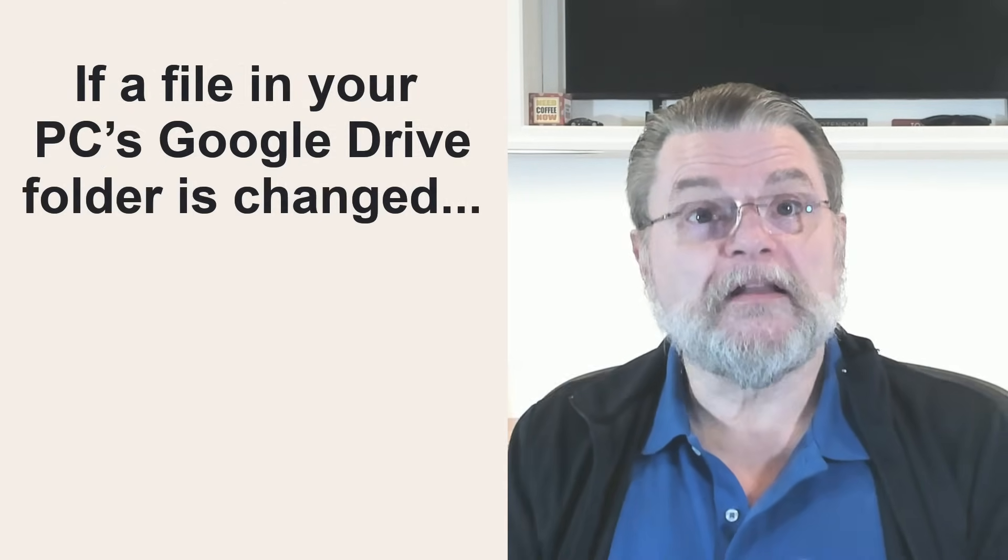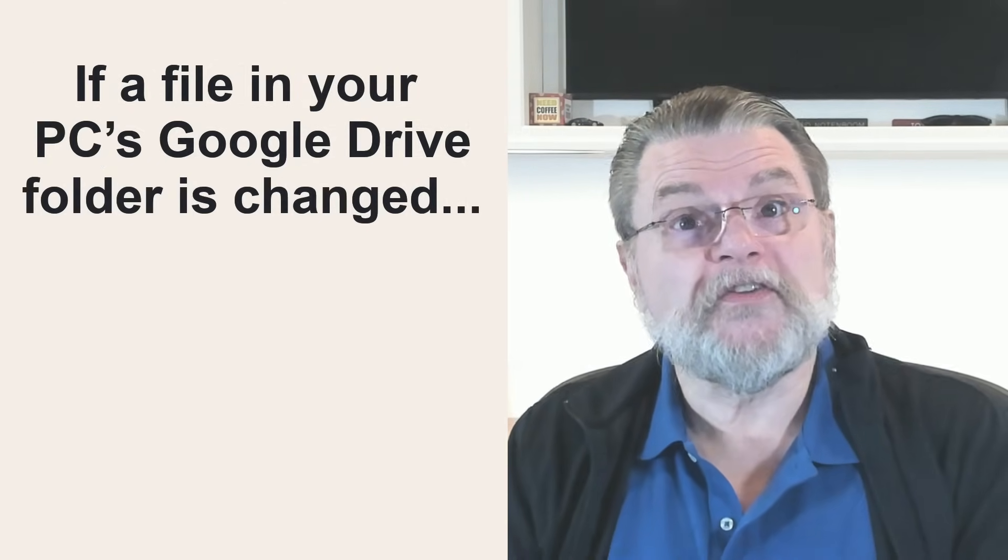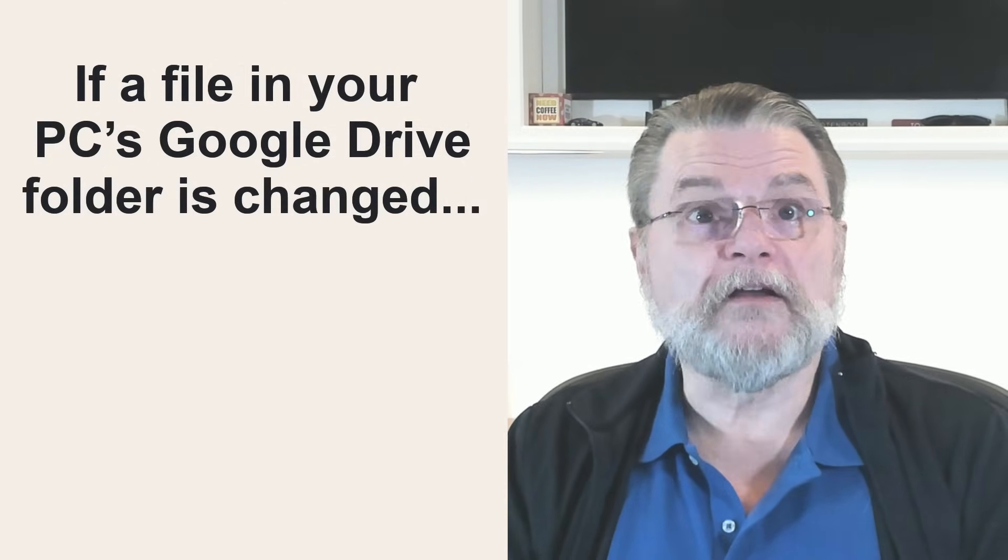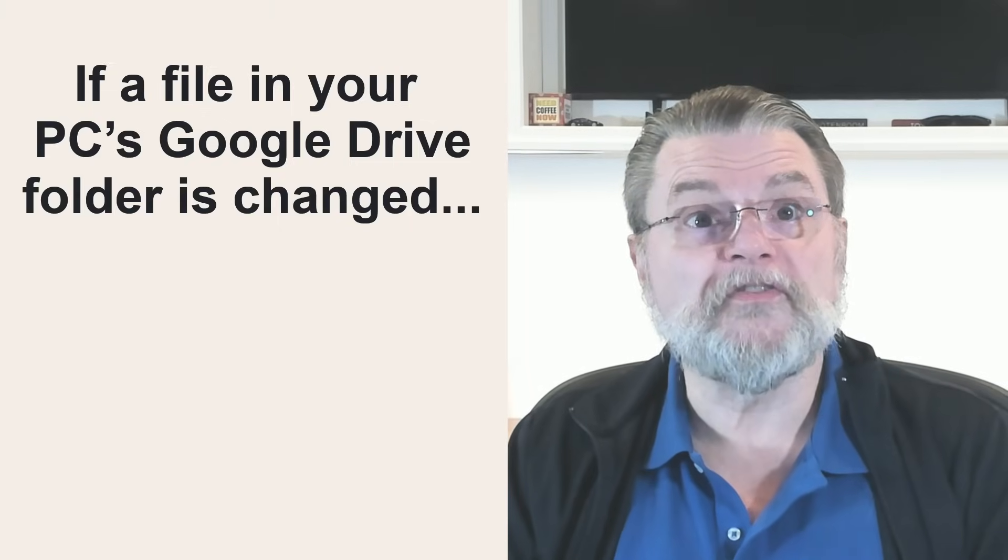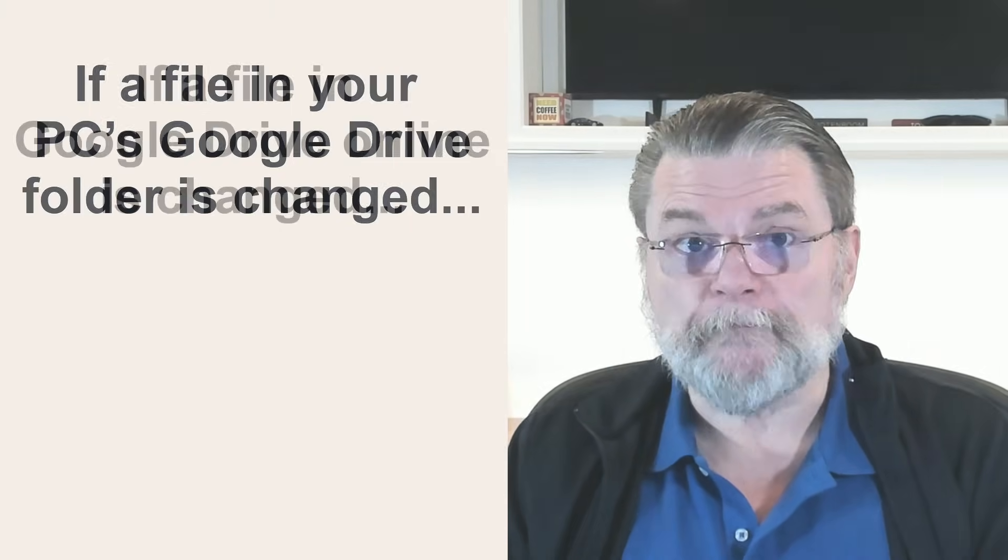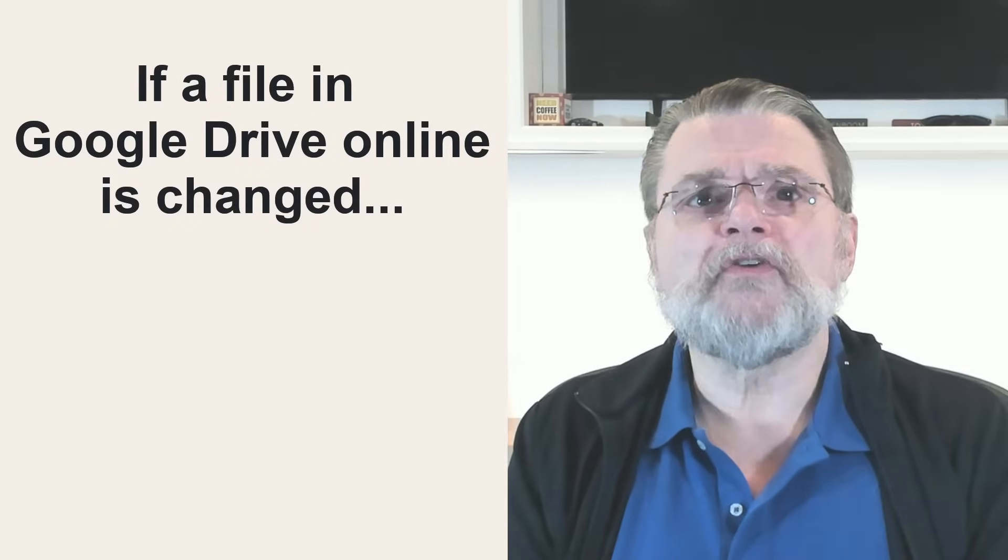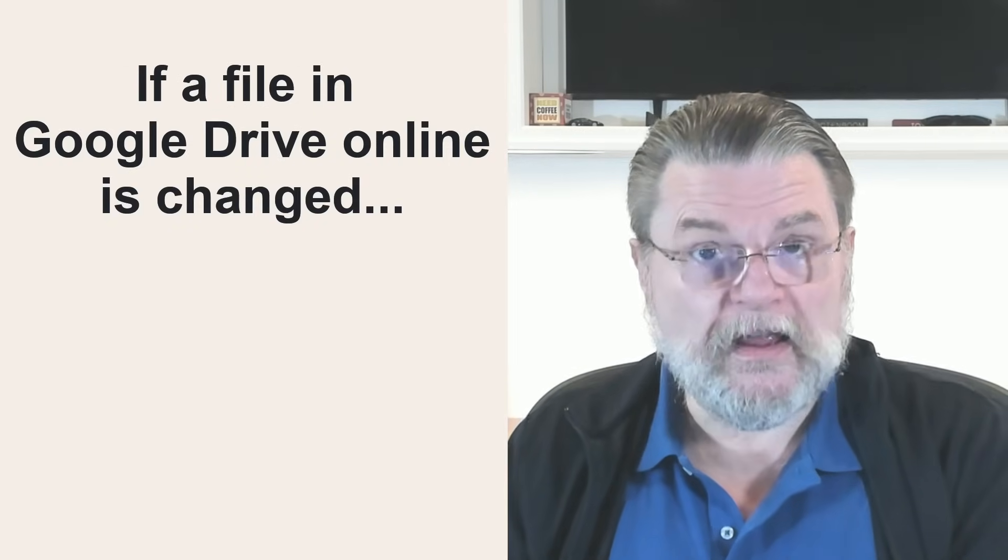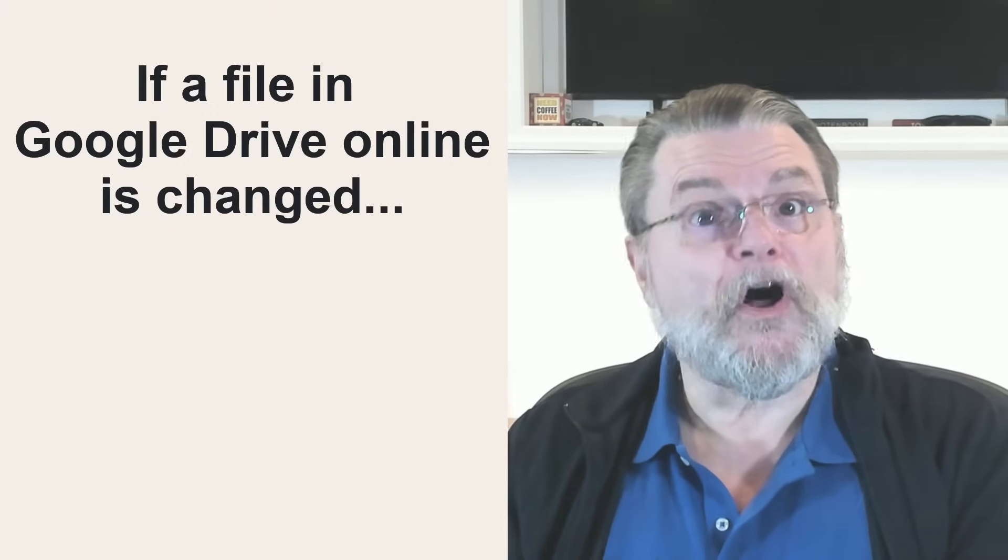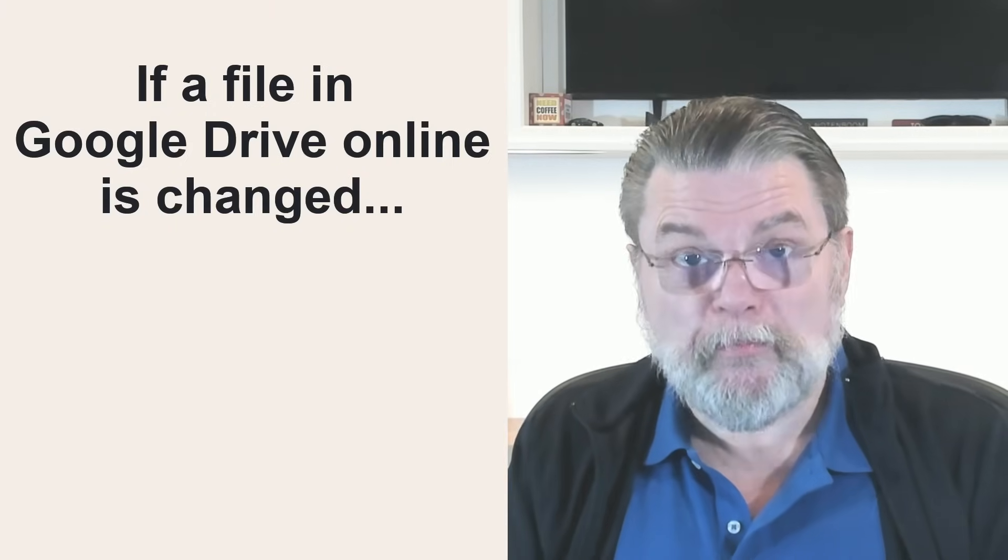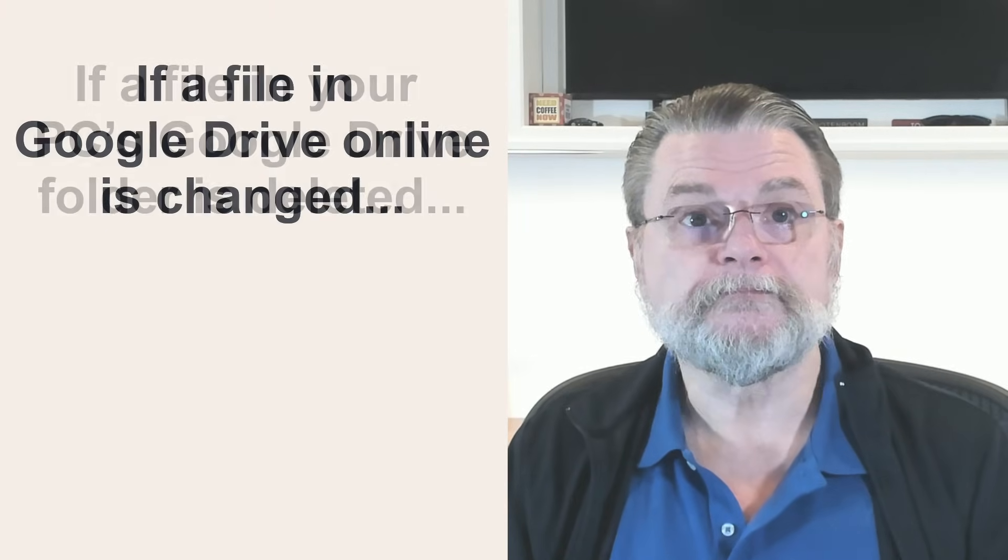If a file in your PC's Google Drive folder is changed, the updated copy is automatically uploaded to the same location in Google Drive online. If a file in Google Drive online is changed, the updated copy is automatically downloaded to the equivalent location in your PC's Google Drive folder.